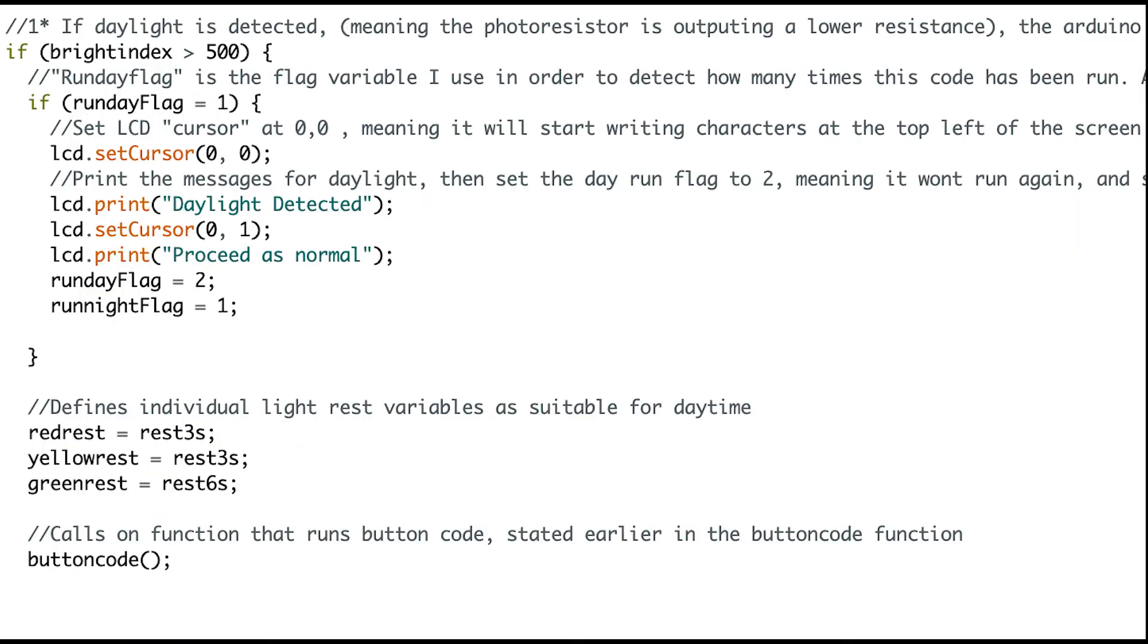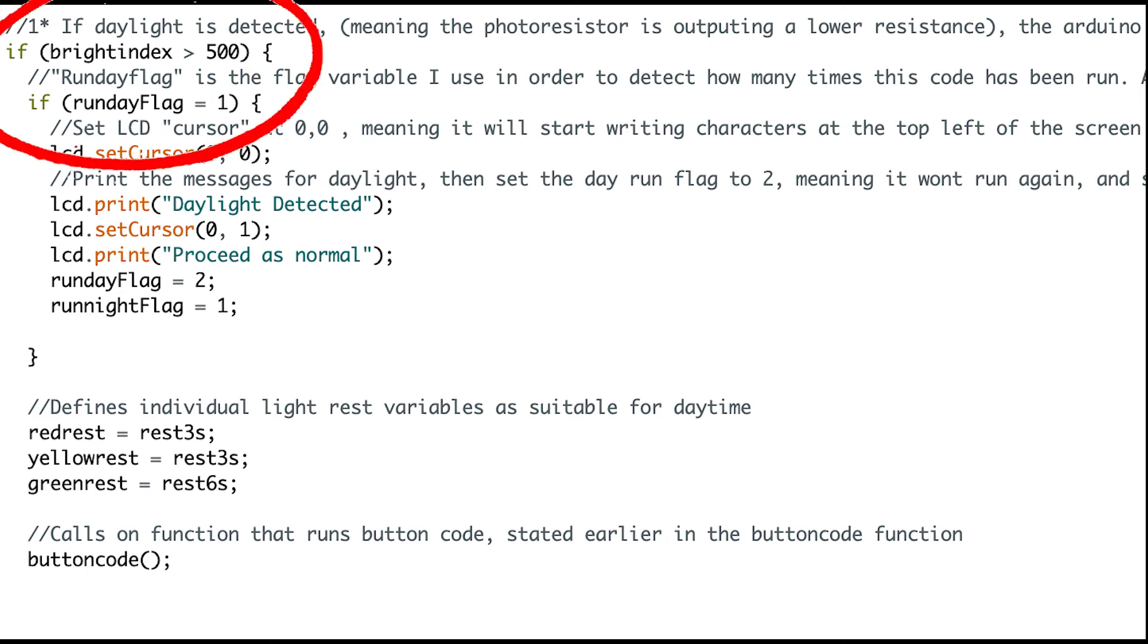Secondly, we read the input from a photoresistor in order to get a sense of the amount of light outside. The way the photoresistor works is that the more light there is, the less resistance it gives. We can read this and assign a value to the amount of light we want to read until a certain bit of code activates. I chose values above and below 500.